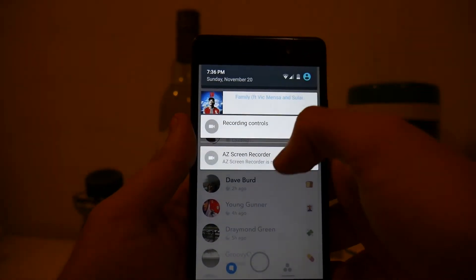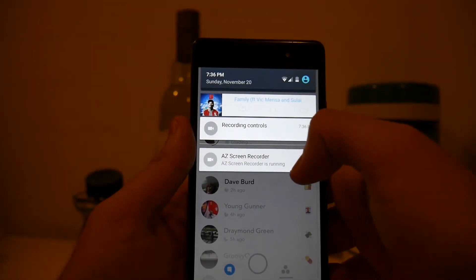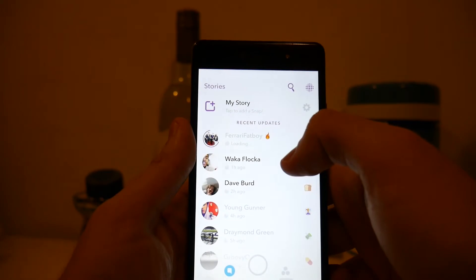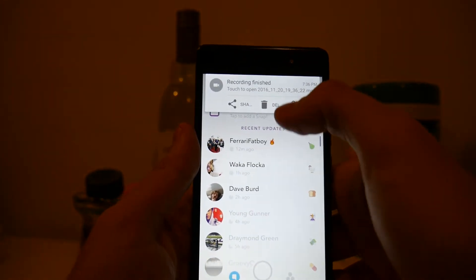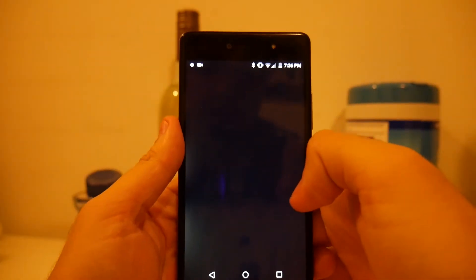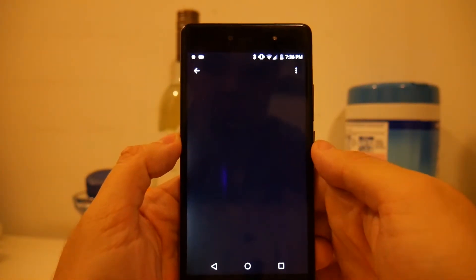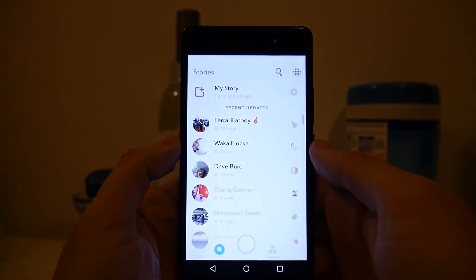Just let it go on until whatever you wanted to save has passed. Then you just close it, drag down from the top to stop the recording, and click on it once the recording has finished, so it'll pop up and your recording should be playing.